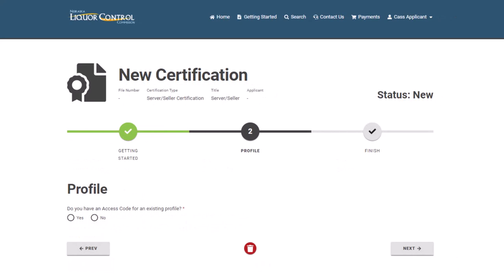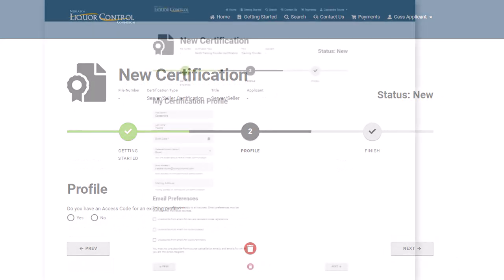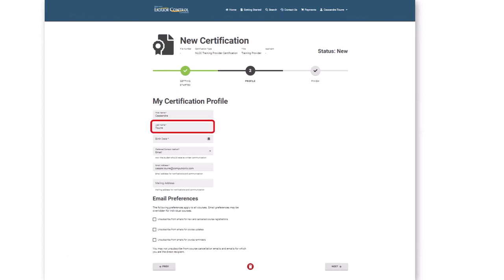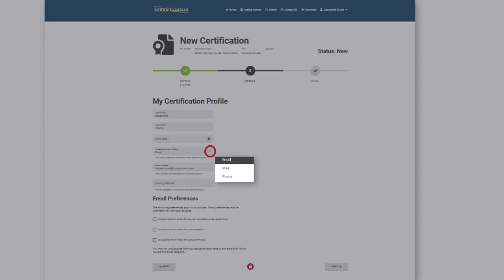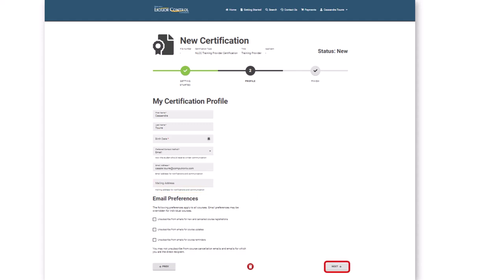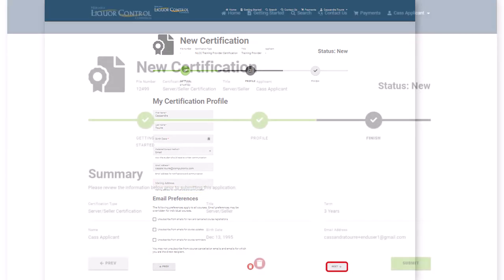From the Profile page, select No and click Next. The My Certification Profile page appears. Fill out the required fields including first and last name, your date of birth by clicking the calendar icon. From the drop-down, select your preferred contact method and provide your email address. You may choose to also provide a mailing address. Then select your email preferences. Click Next to advance through the wizard.